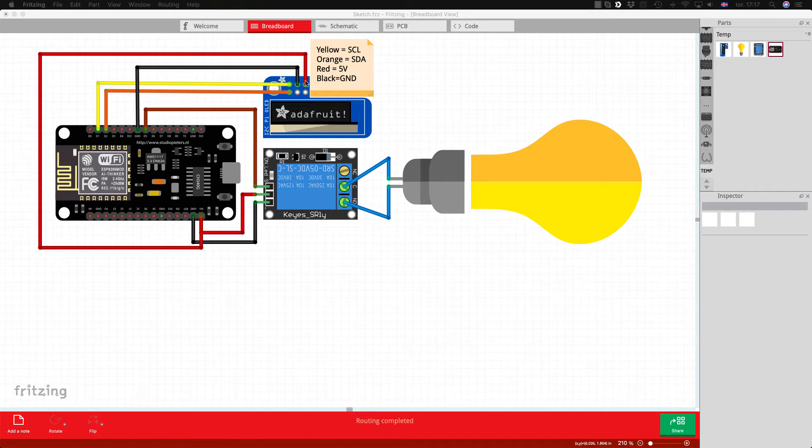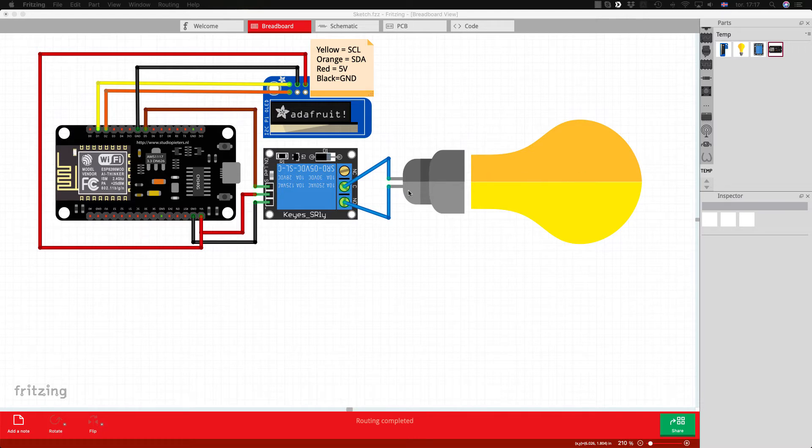It should run on 3 volts but it didn't work in this case with me. Then we have the light bulb connected to normally open and the common pin.